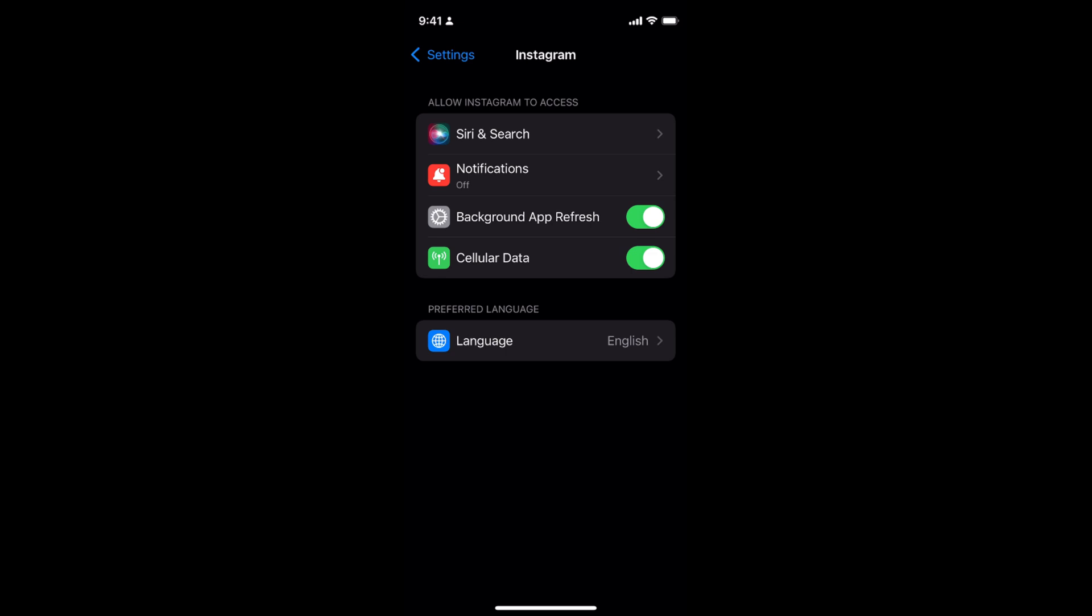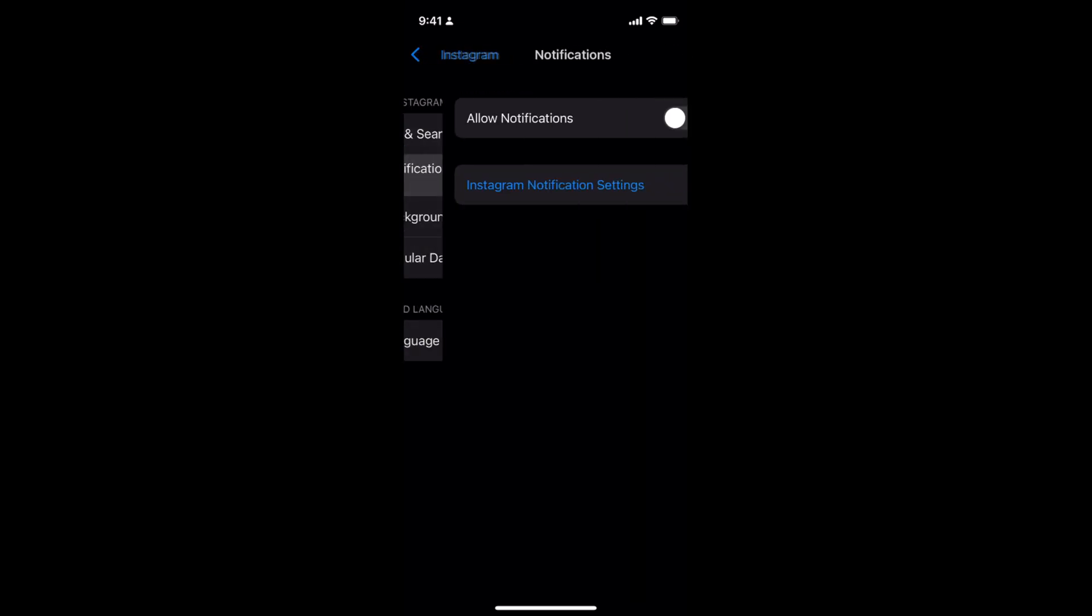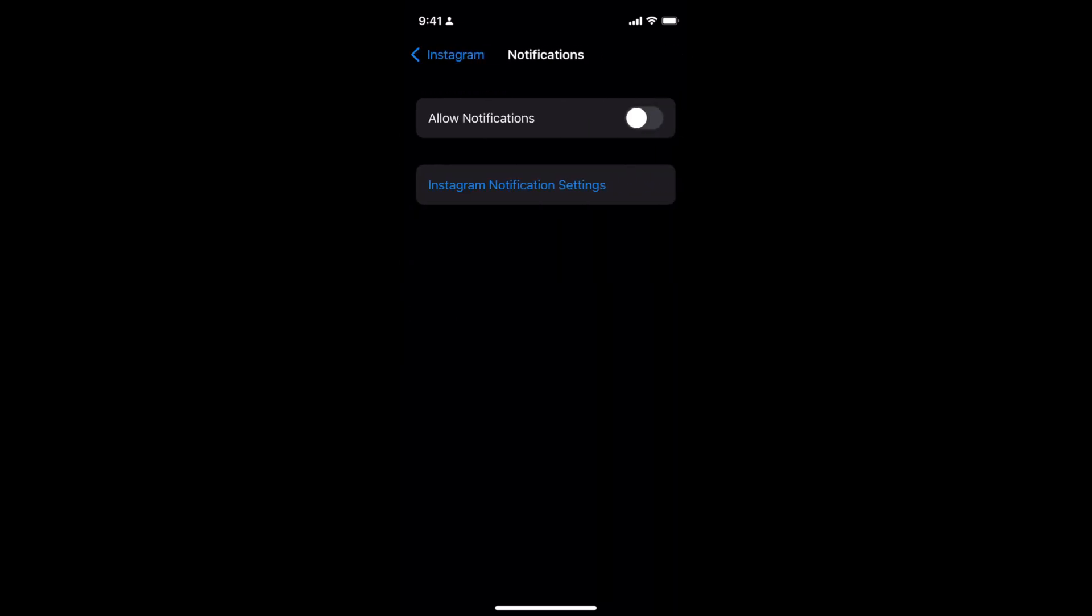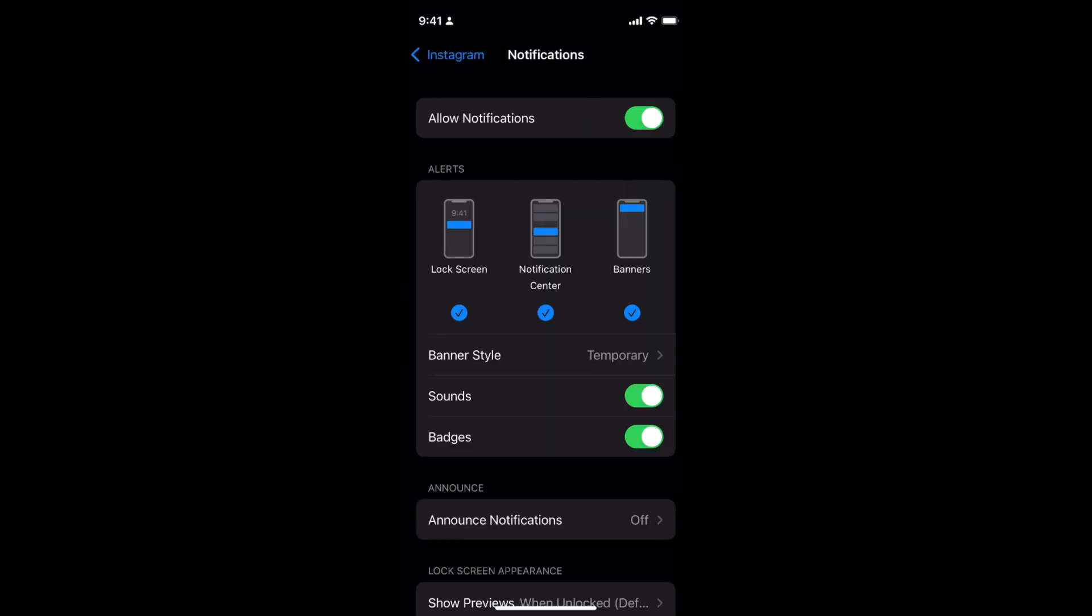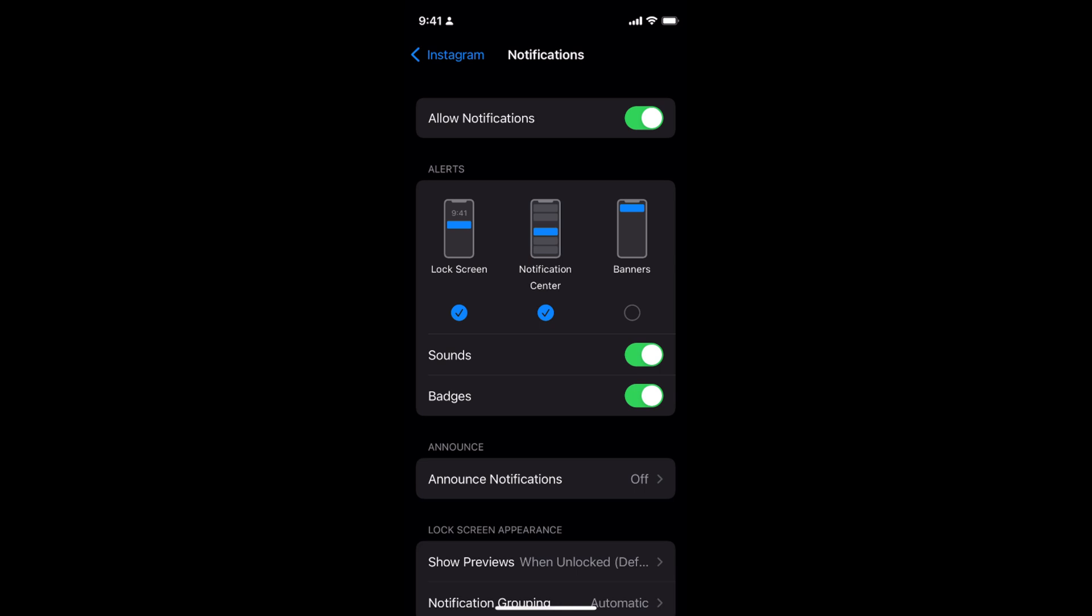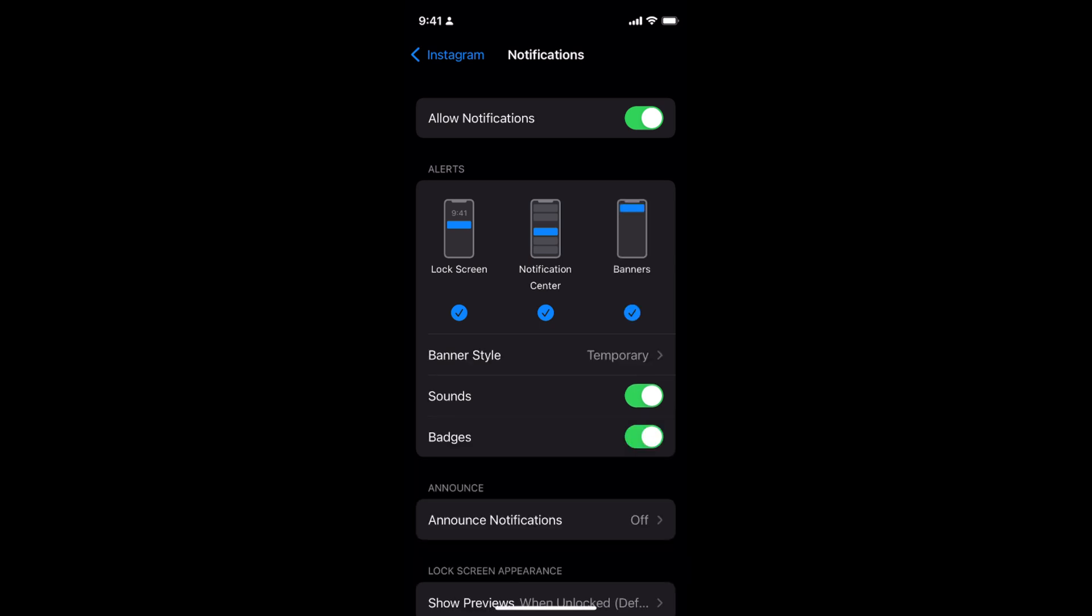Now you need to go to notifications and simply turn these on. Under notifications you have different types like lock screen, notification center, or banner, so you can turn on and off as you want.